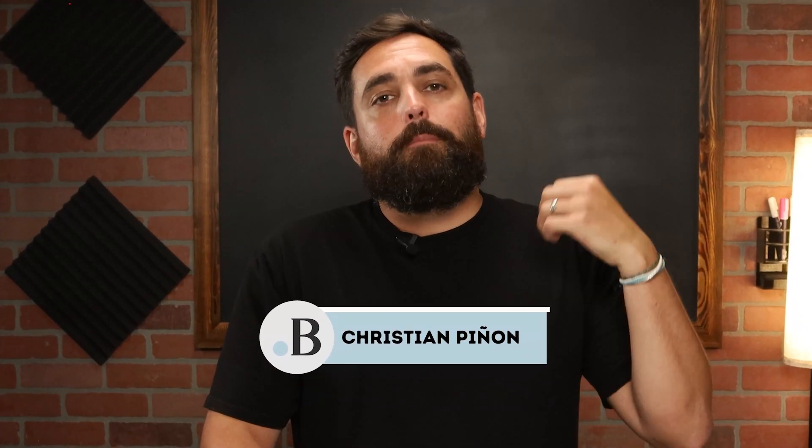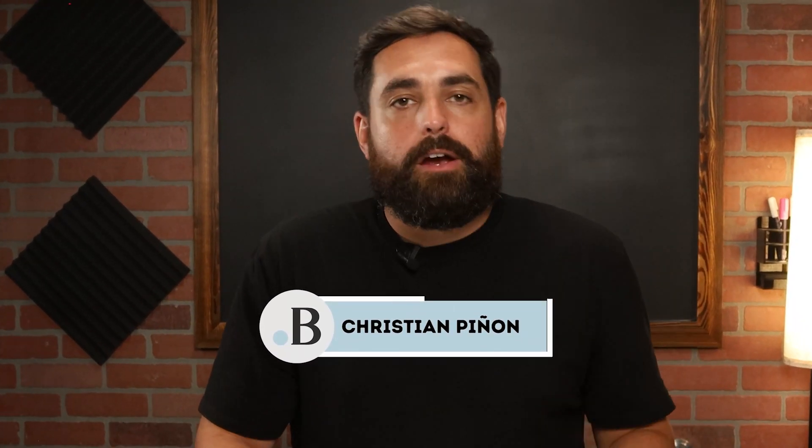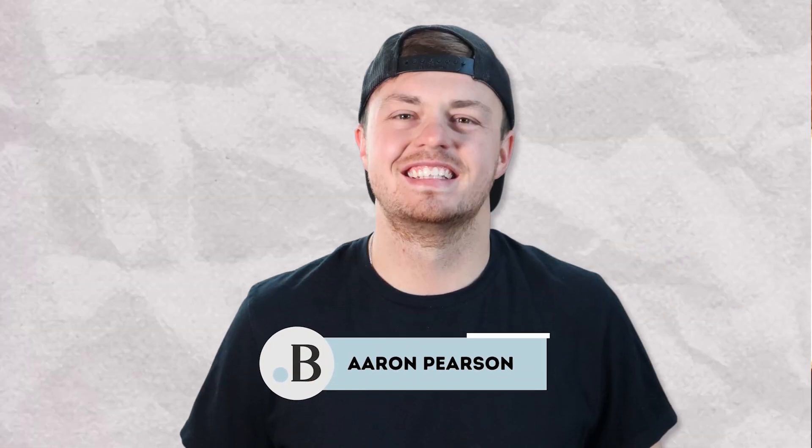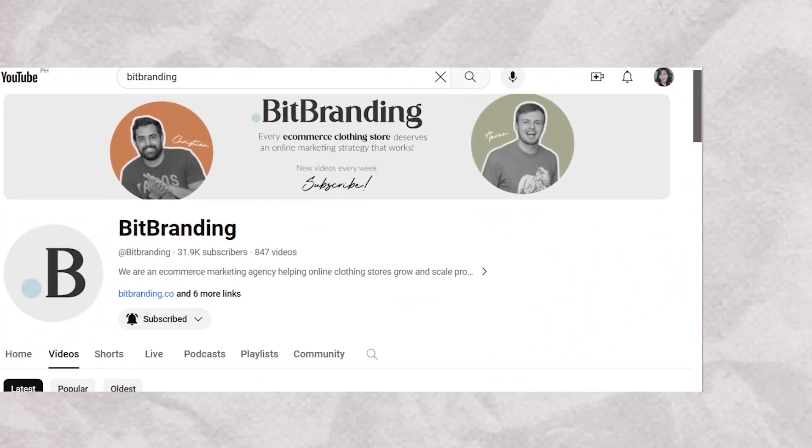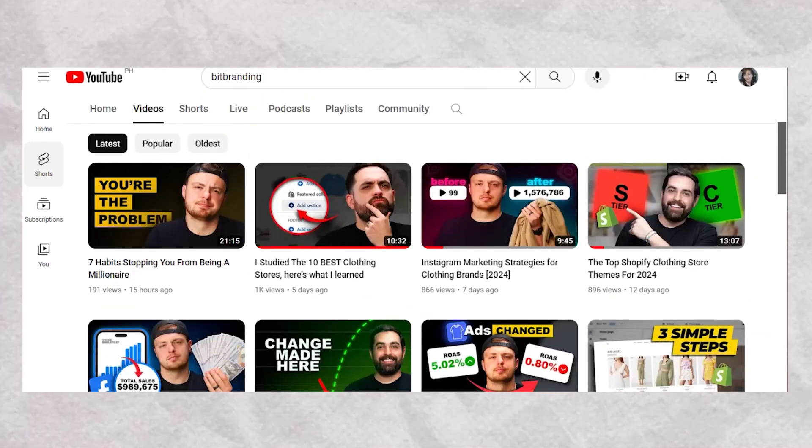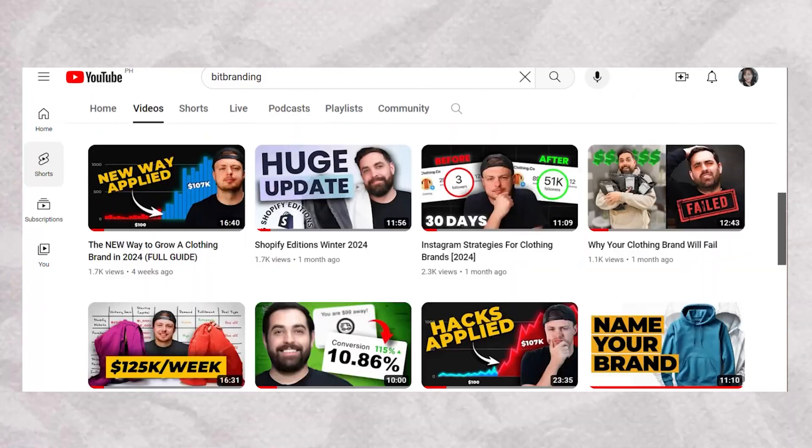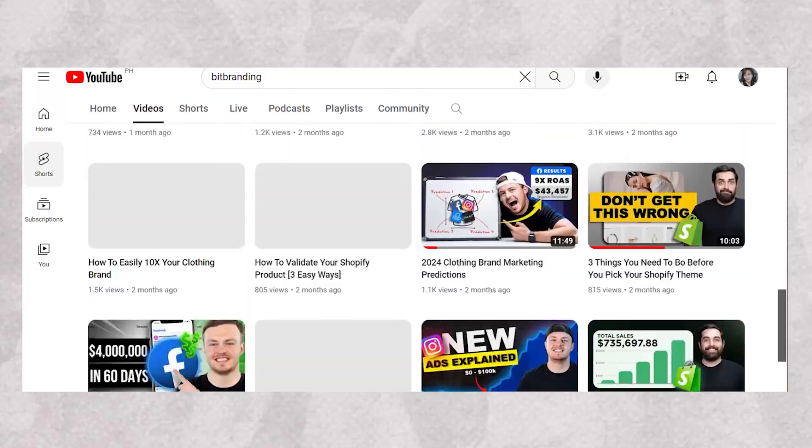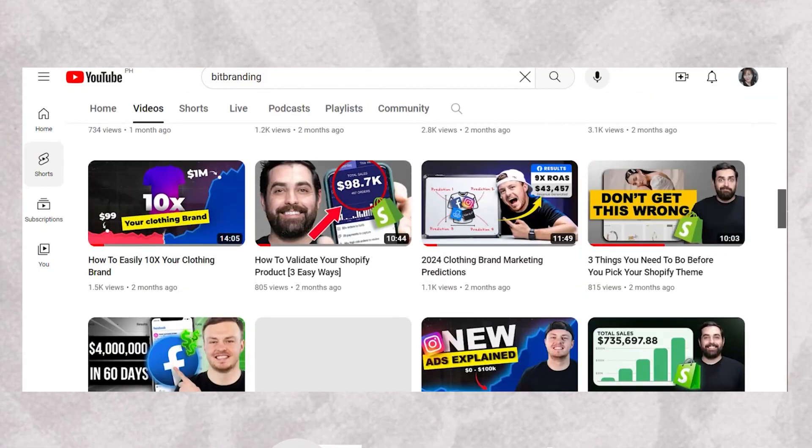If you're new here, I'm Christian Pignon. My business partner is Aaron Pearson, and we release two new videos every week. Aaron dives deep into marketing strategies while I focus on mastering Shopify and perfecting your brand's design.